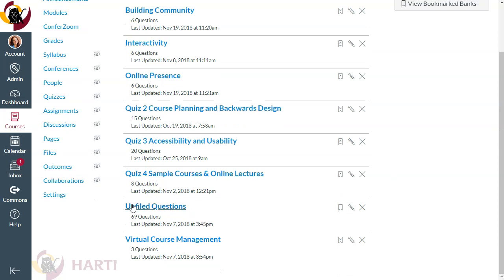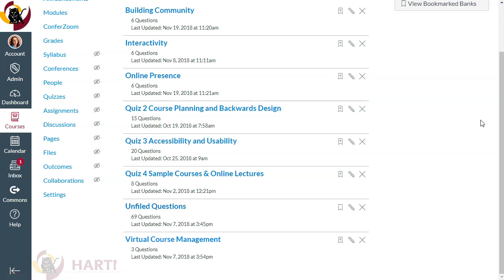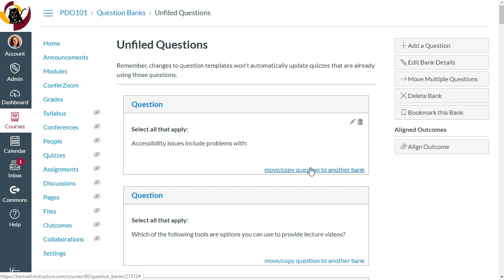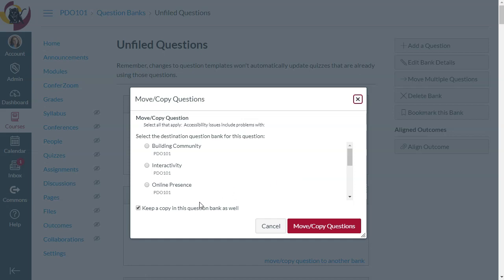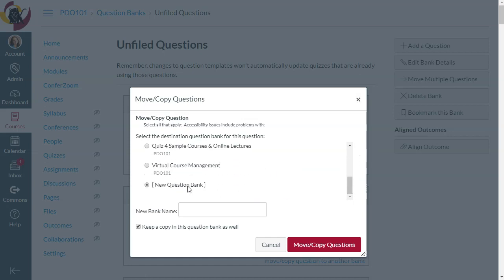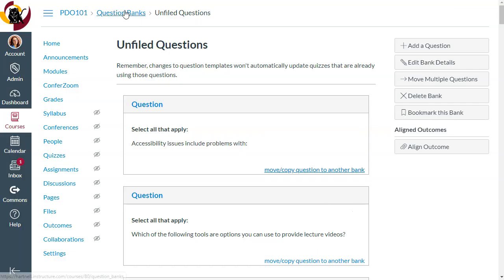When you create questions in your Canvas quizzes, they're automatically going to go into an area called Unfiled Questions. So if you already have quizzes set up, it's not that you can't organize your question banks nicely afterwards. All you need to do is go into your Unfiled Questions and you can move or copy a question into another question bank. You could create a new question bank and move or copy questions there — I'd probably want to keep a copy so I don't mess with any old tests.